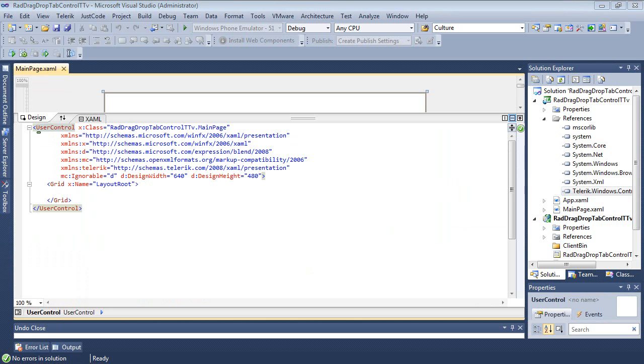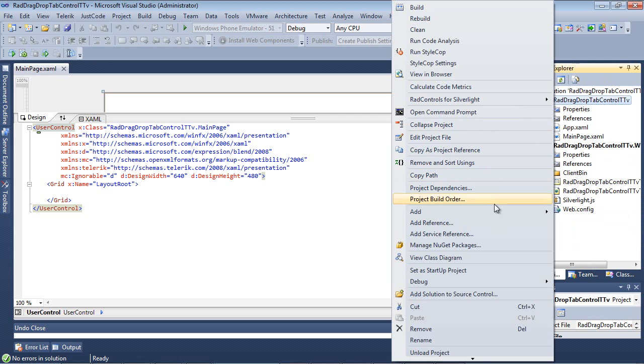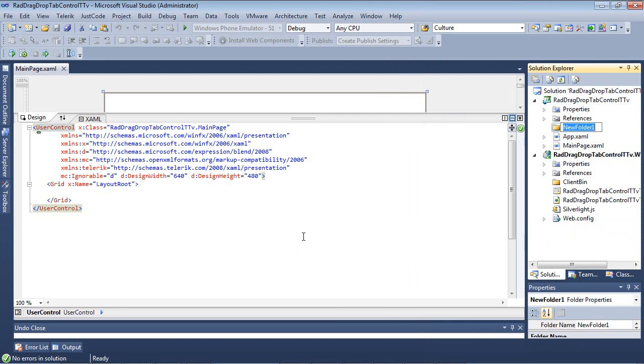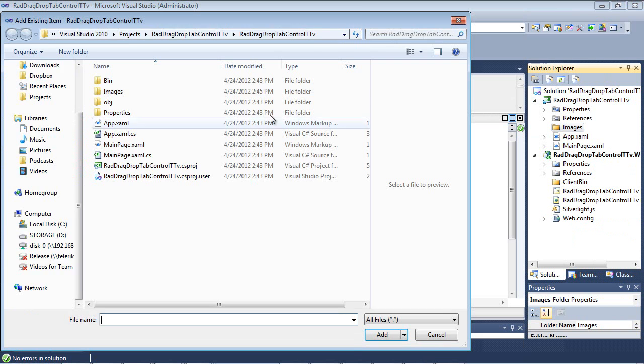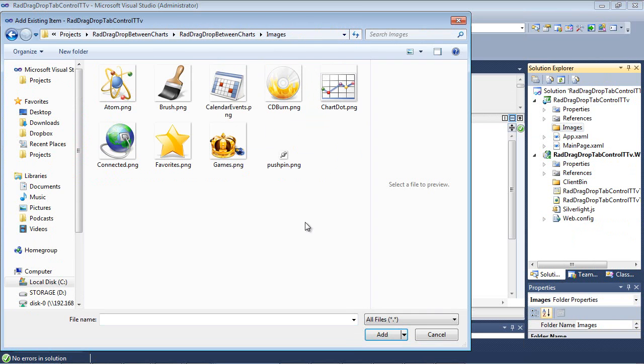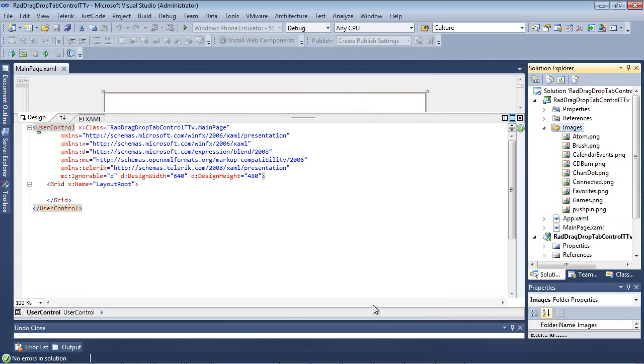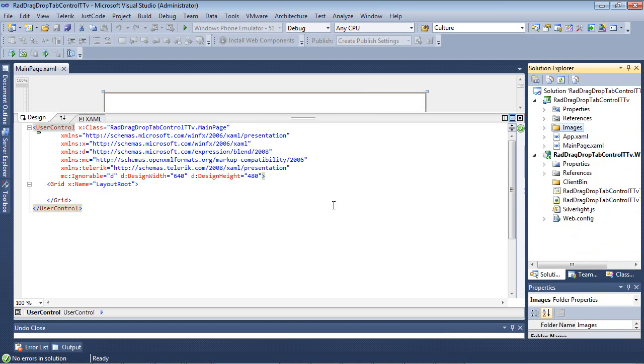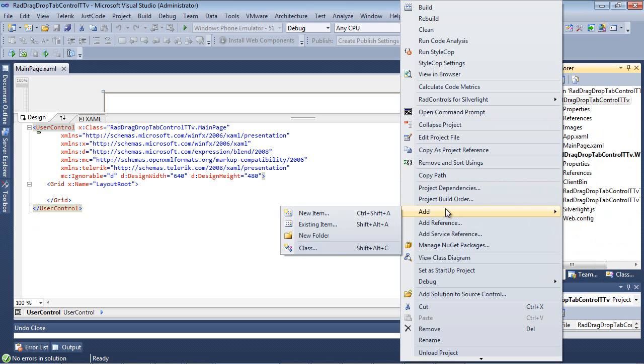So just like our first project, I'm going to begin by adding a folder here called Images. So I'm going to simply go Add New Folder and type in Images here. And I'm going to add some existing images that I already have on my machine. So the images are located here, and I'm going to simply hit Add, and they've now been added to my project.